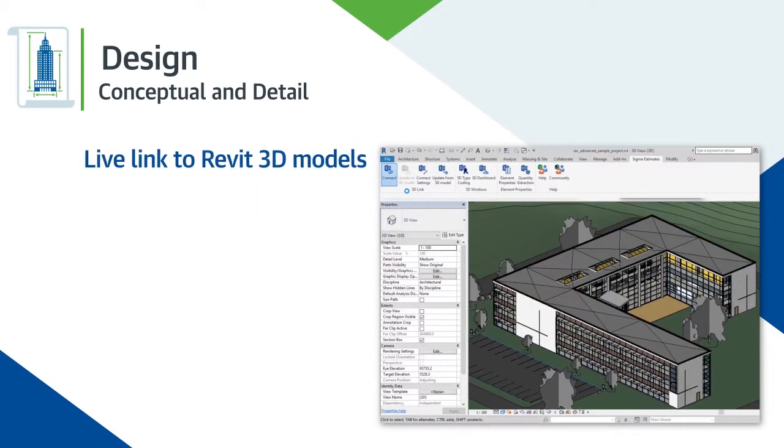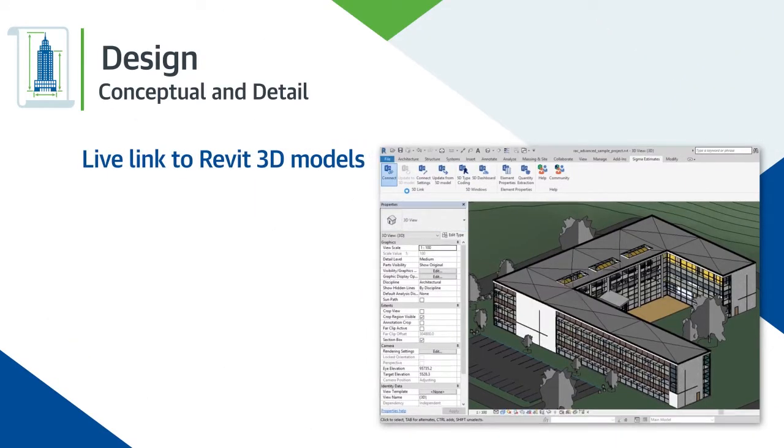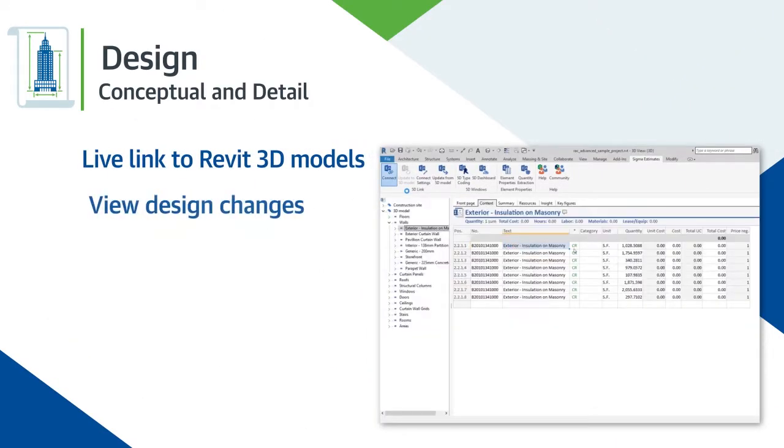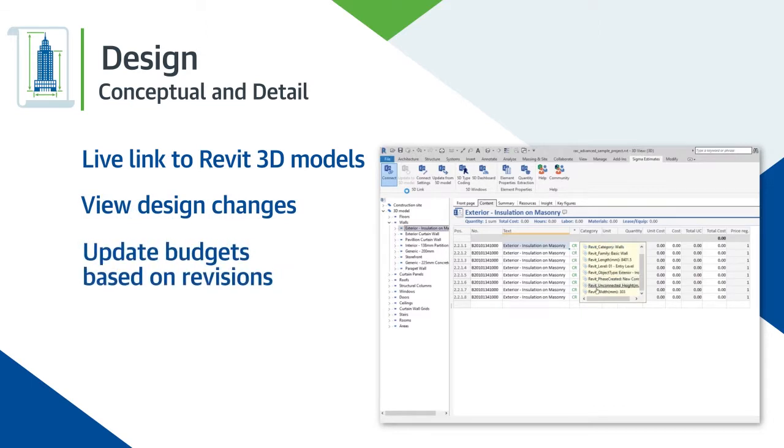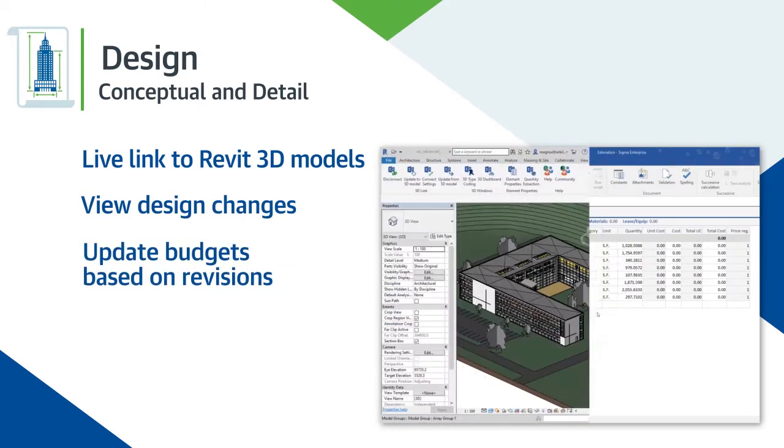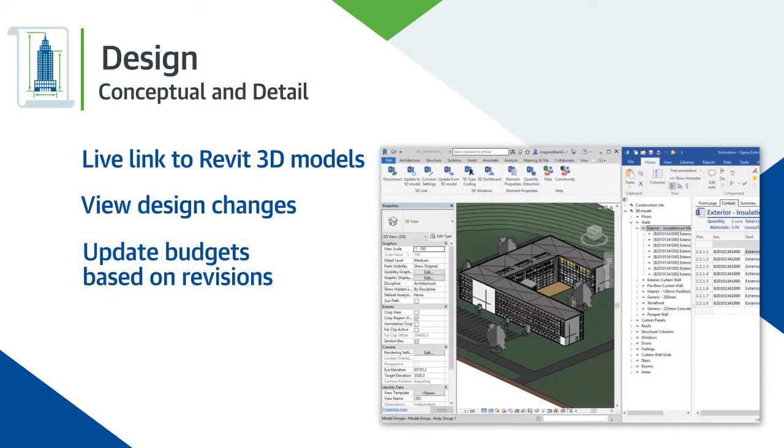Live link to Revit 3D models. View design changes, update budgets, and create live breakdowns based on revisions.